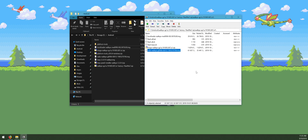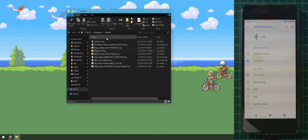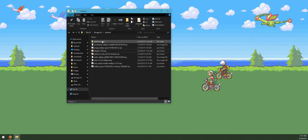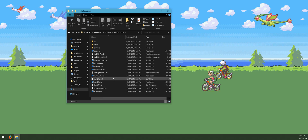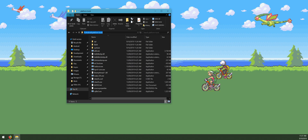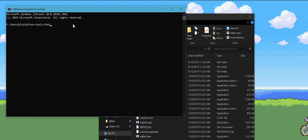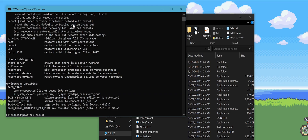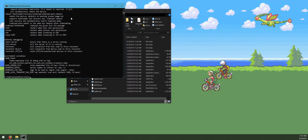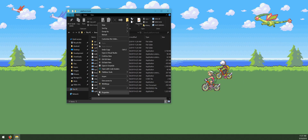Now we need to open up the platform tools folder and open a command prompt window inside it. Go up to the address bar, type in 'cmd', and that will open the command prompt with the directory already set to platform tools. This means when we type in 'fastboot' or 'adb' we can actually use those programs.